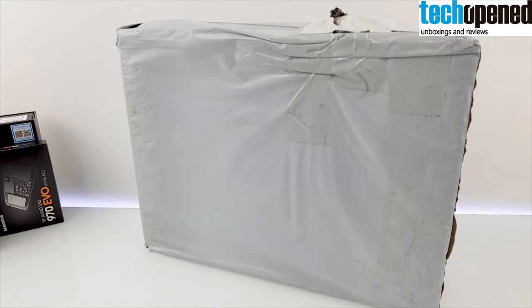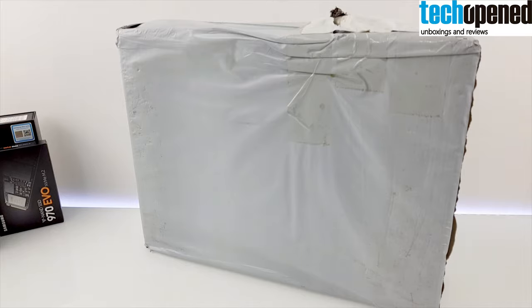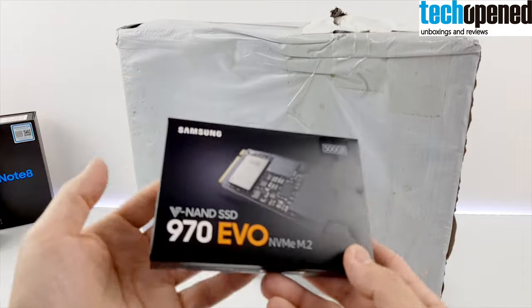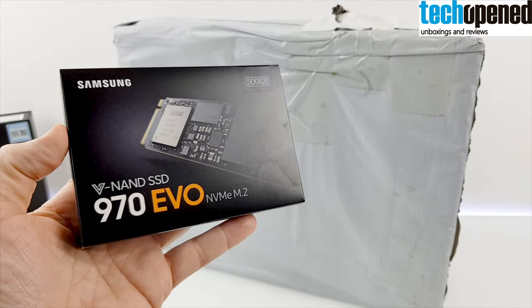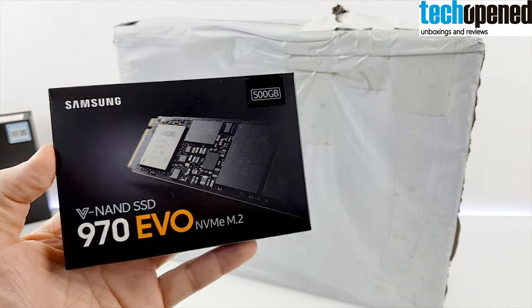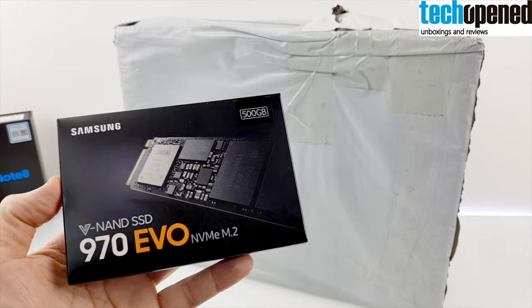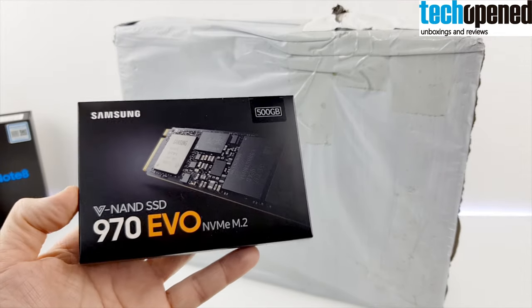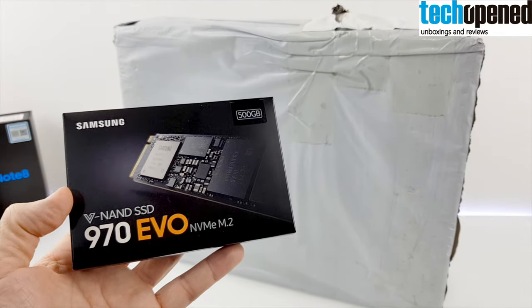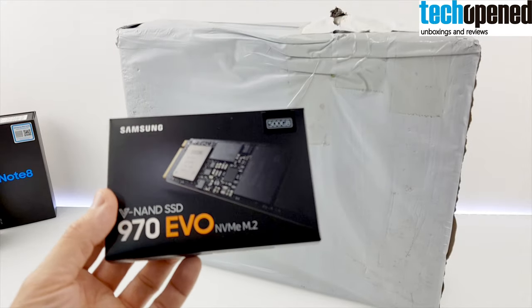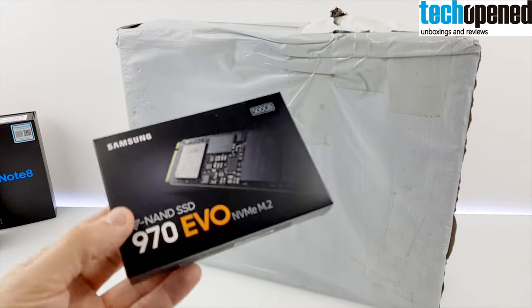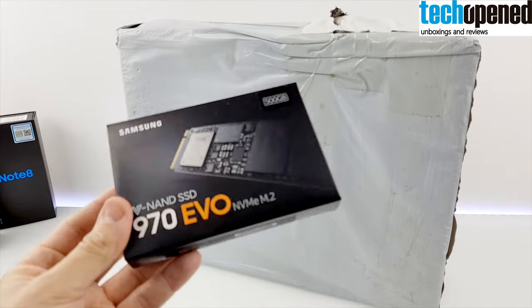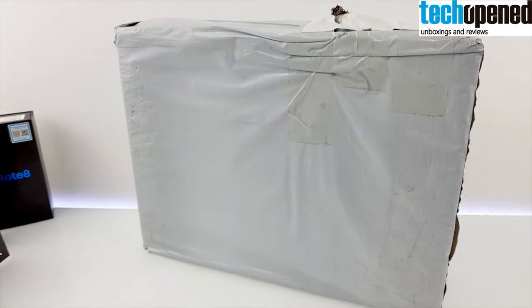This version is the i7 16 gigs of RAM, the i7 8550U processor, and it also comes with a 256 gig SSD drive. I will be expanding with this Samsung 970 EVO, a 500 gig drive that I'm going to install in the second empty port. I might do a switcheroo with both drives, maybe put the original one in the second slot and this one in the first, but I'm going to show you how to do that as well.